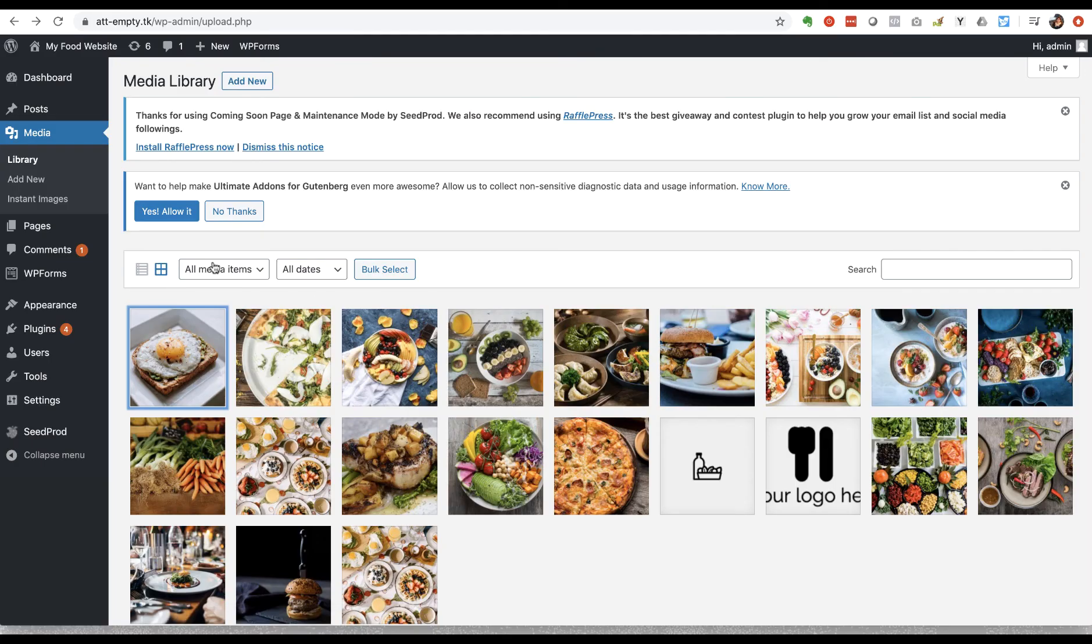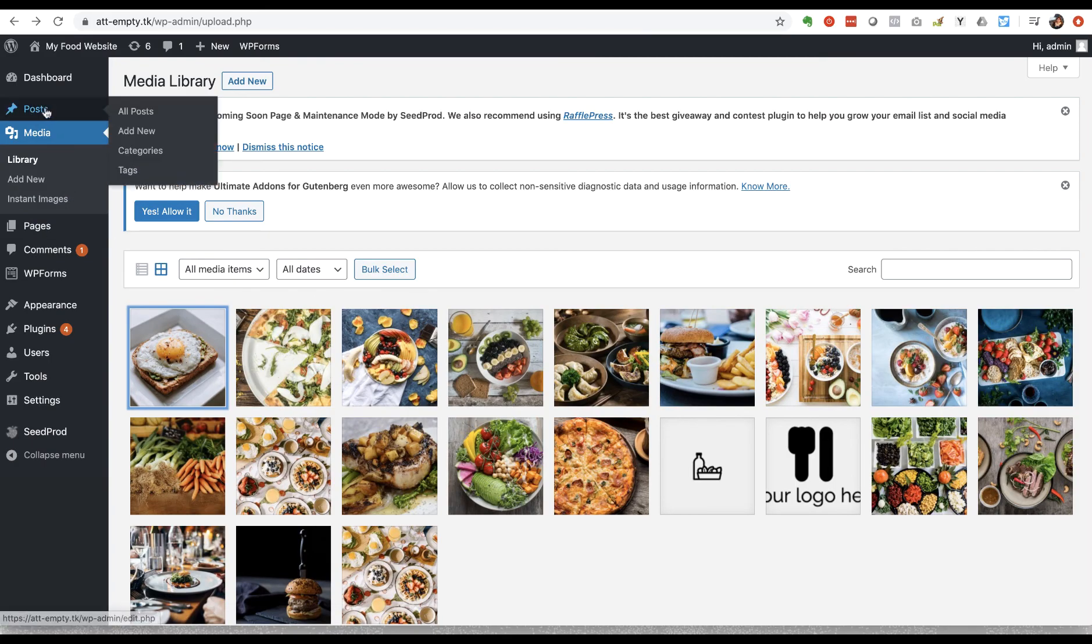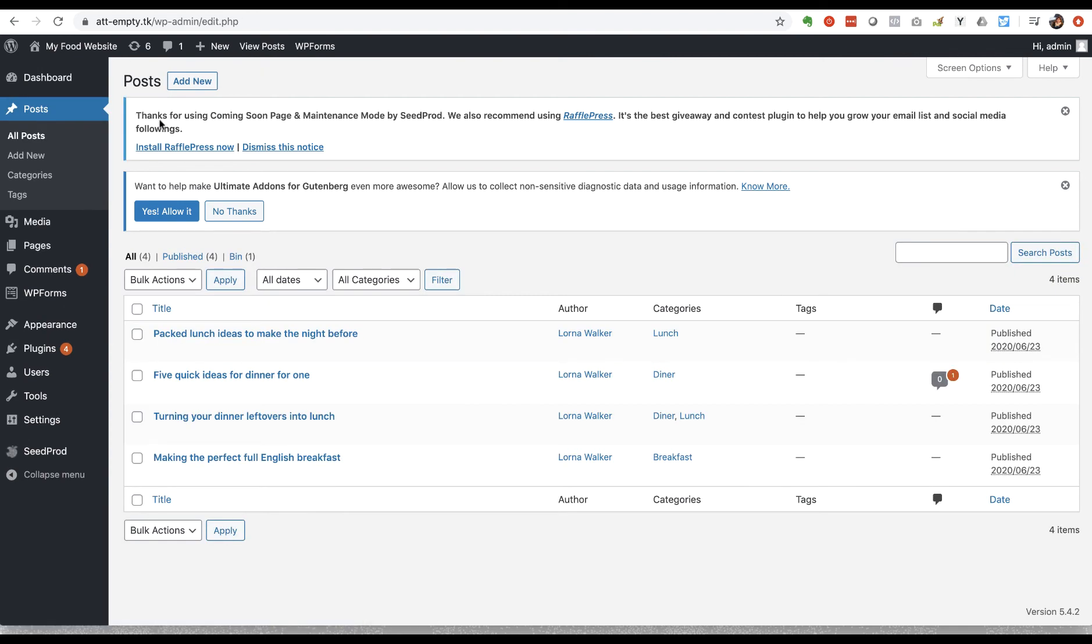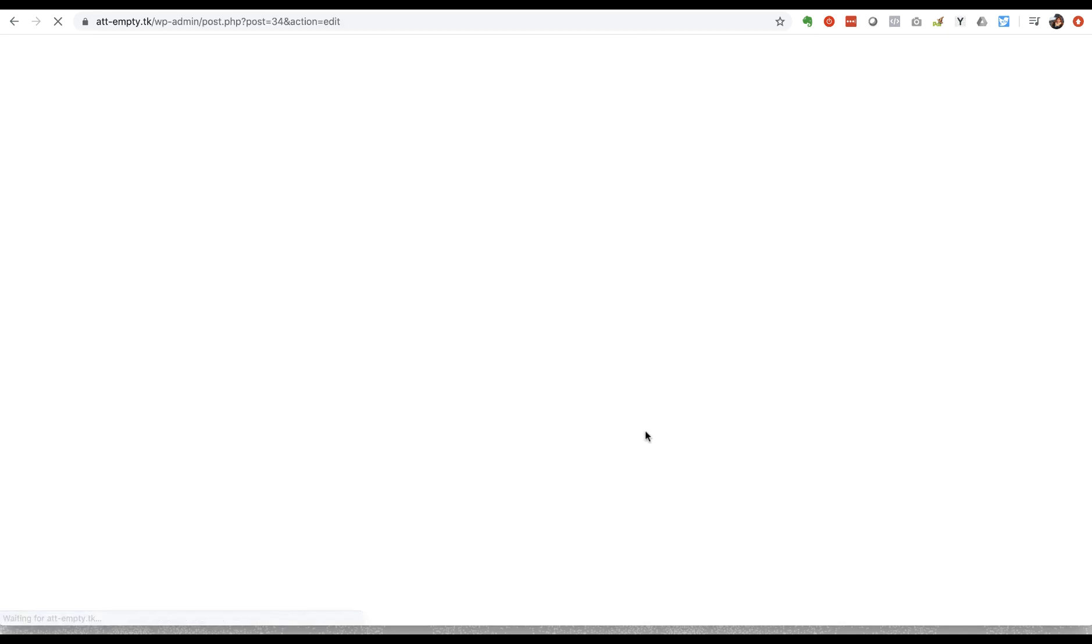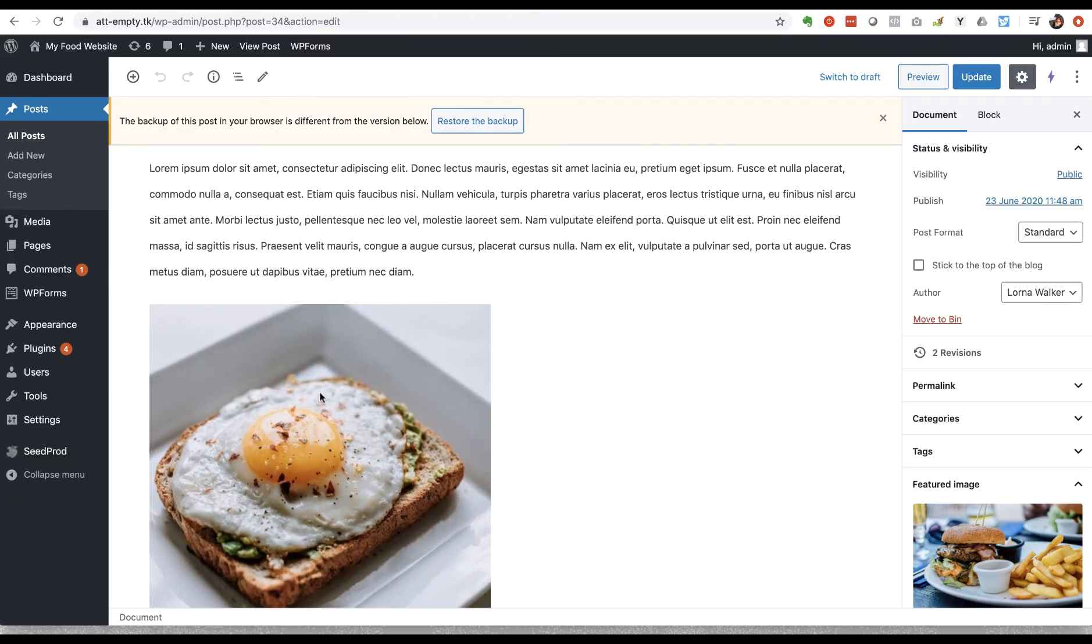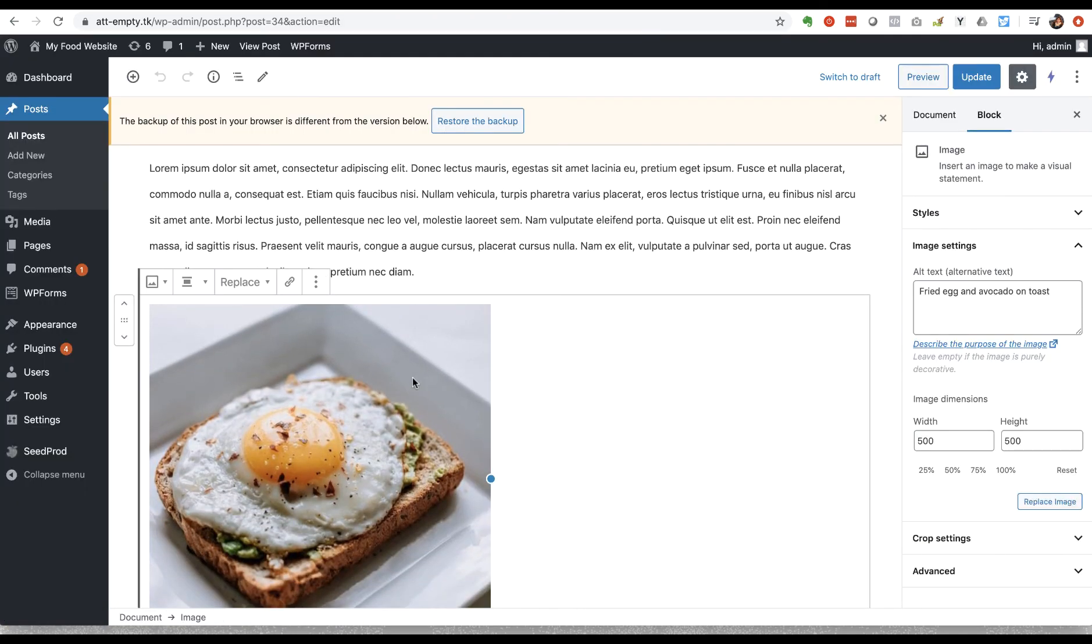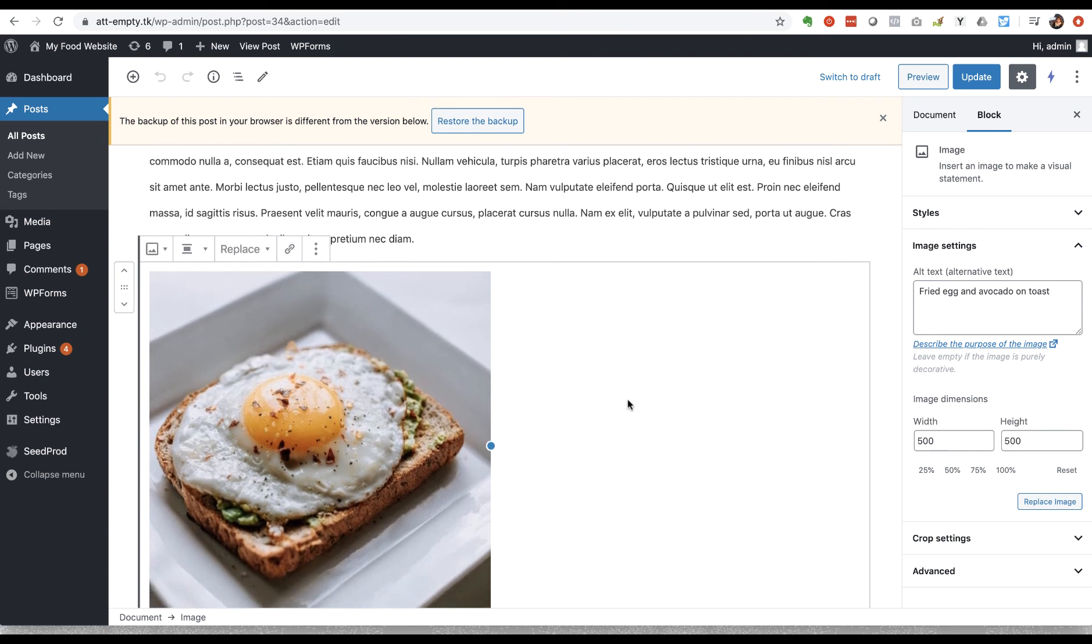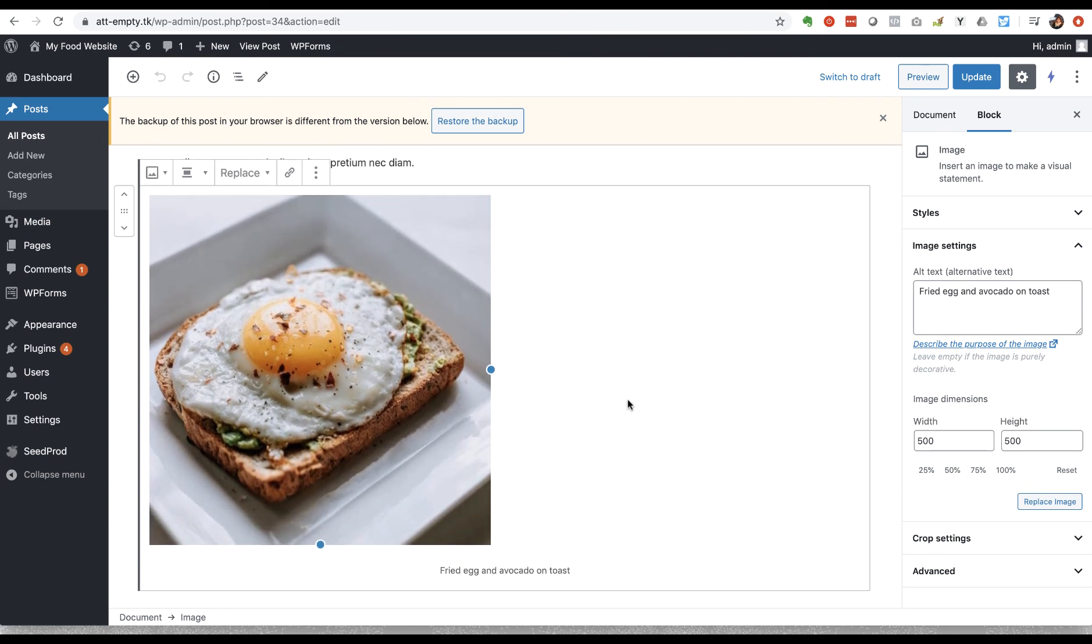So if I just show you how this works in practice, I'm going to go to my posts list and I've got a post here about making the perfect full English breakfast and I'm going to insert this image in. So here it is inserted into the post.